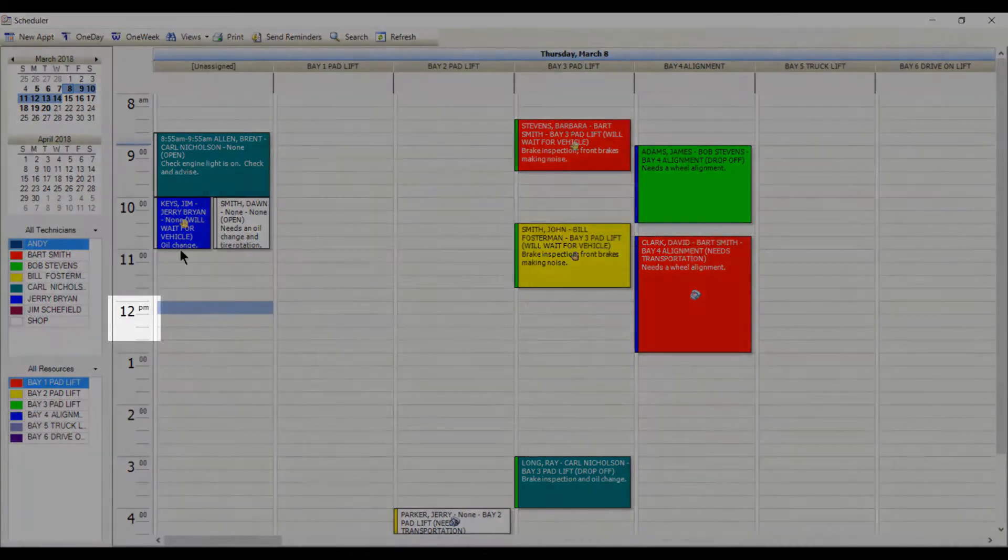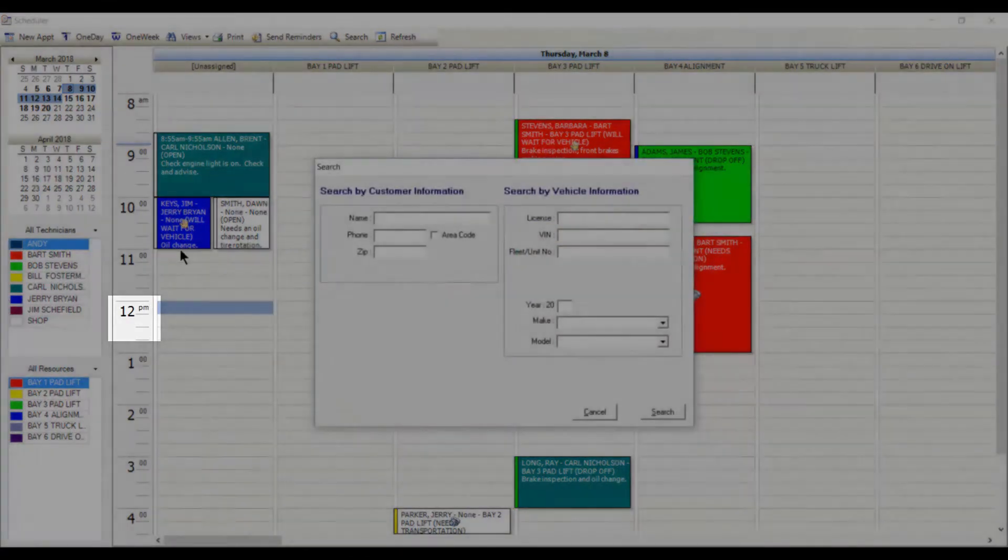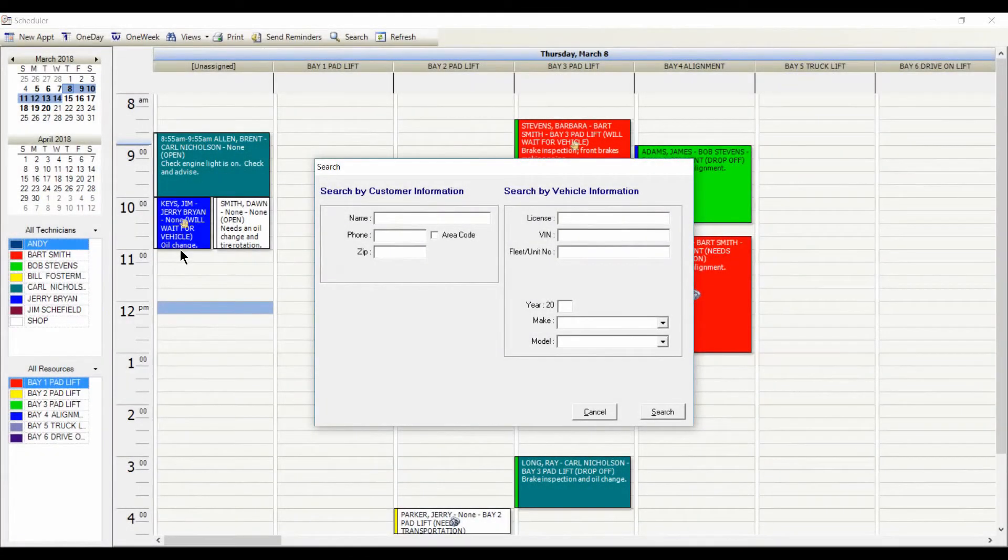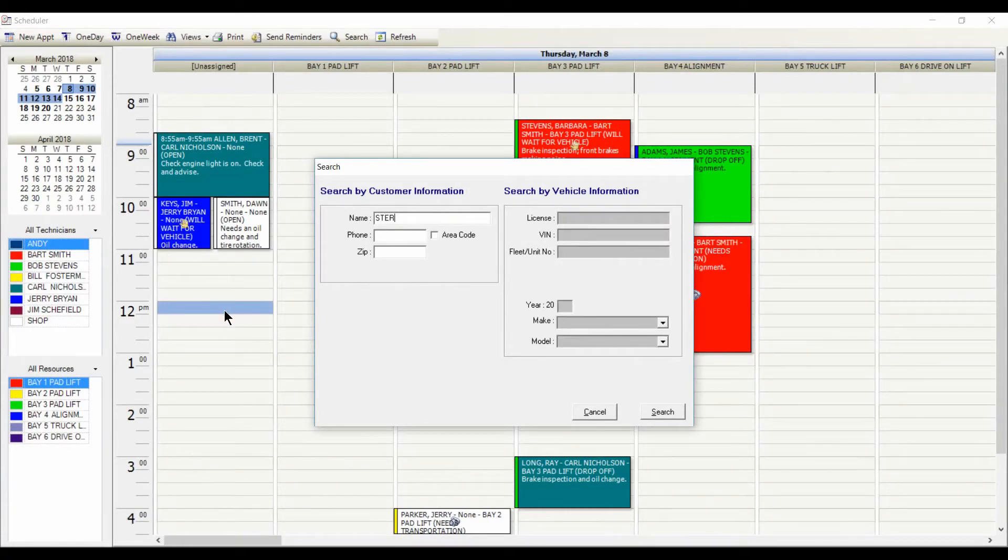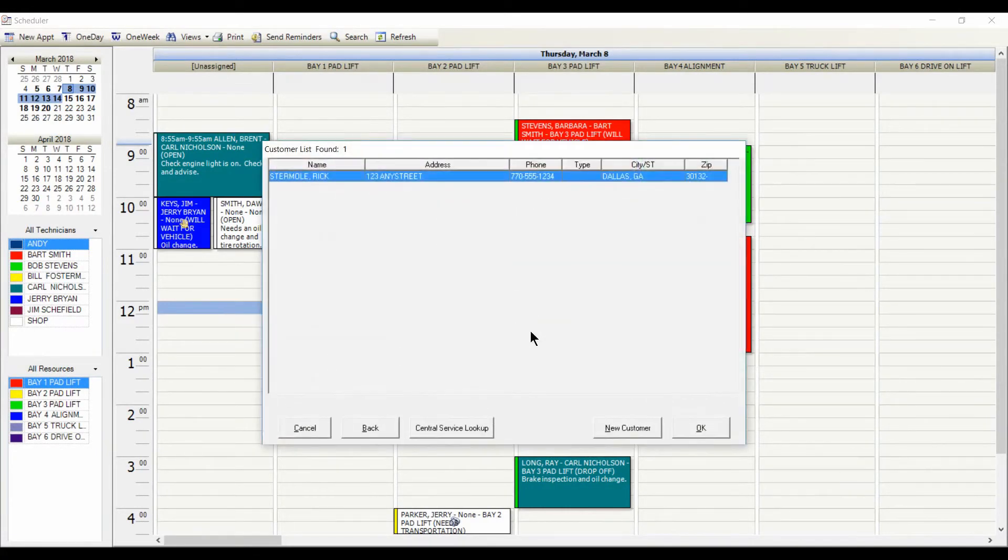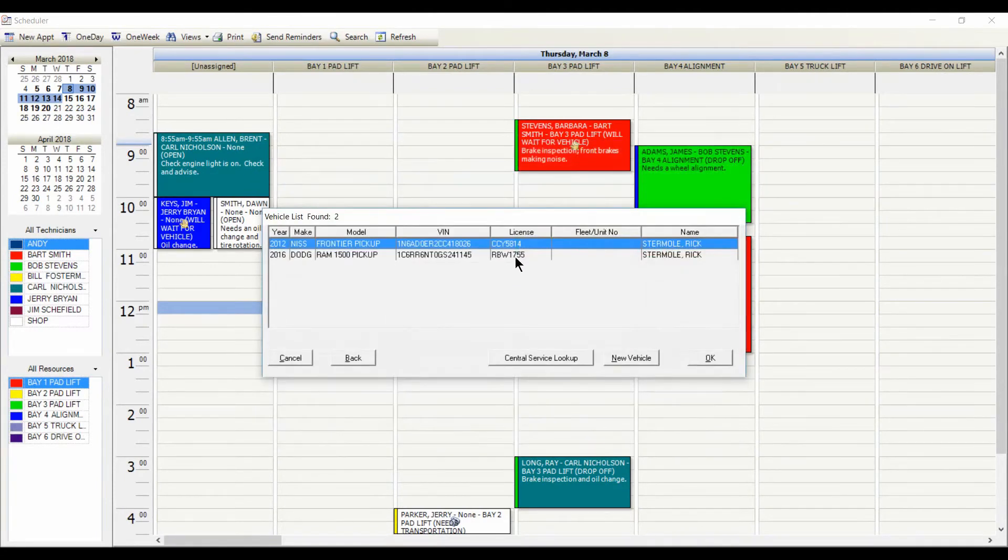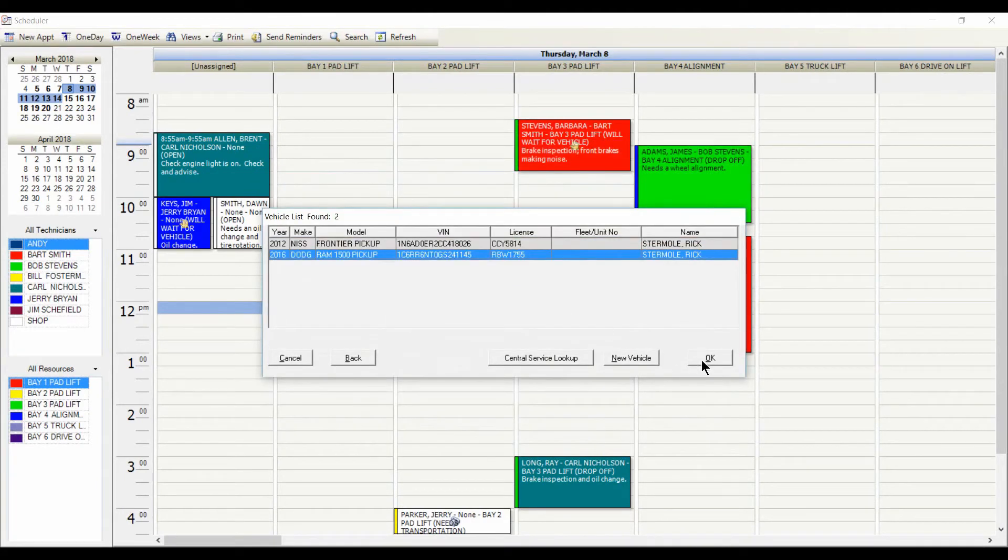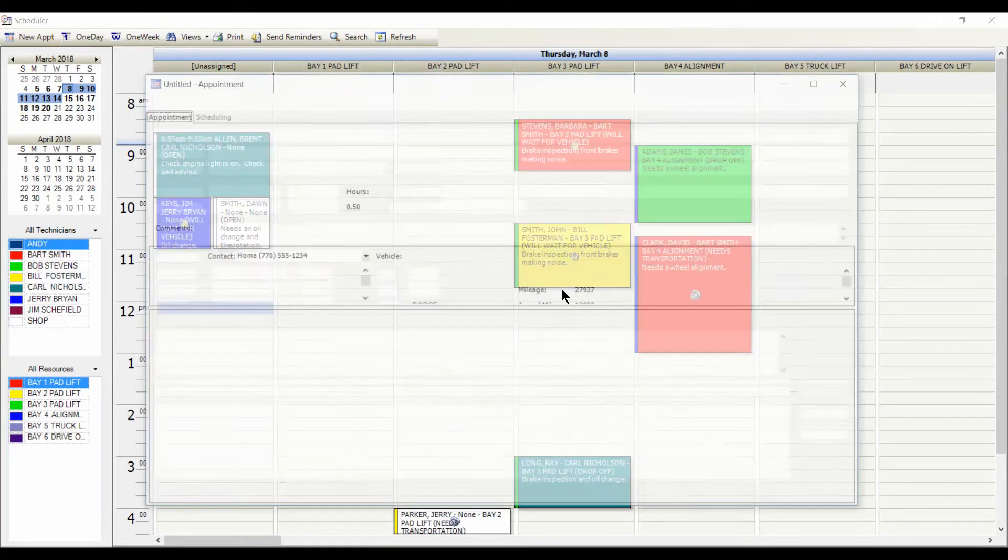In any view, you double-click on the time to start a new appointment. Search to locate an existing customer or create a new customer. And use an existing vehicle or start a new vehicle if needed.